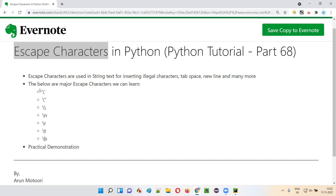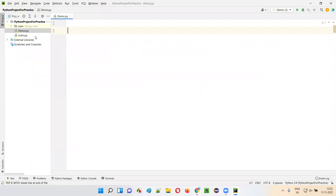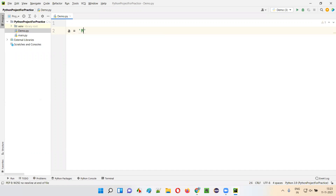Let me demonstrate all these major escape characters in this session, starting with backslash single quote. How can we use this escape character in Python? Let me practically demonstrate. I'll open this PyCharm IDE where we have the sample Python file. I'll create a sample variable, say 'a', and here inside single quotes I'll write a string text: 'My name is Arun. I teach Python programming.'